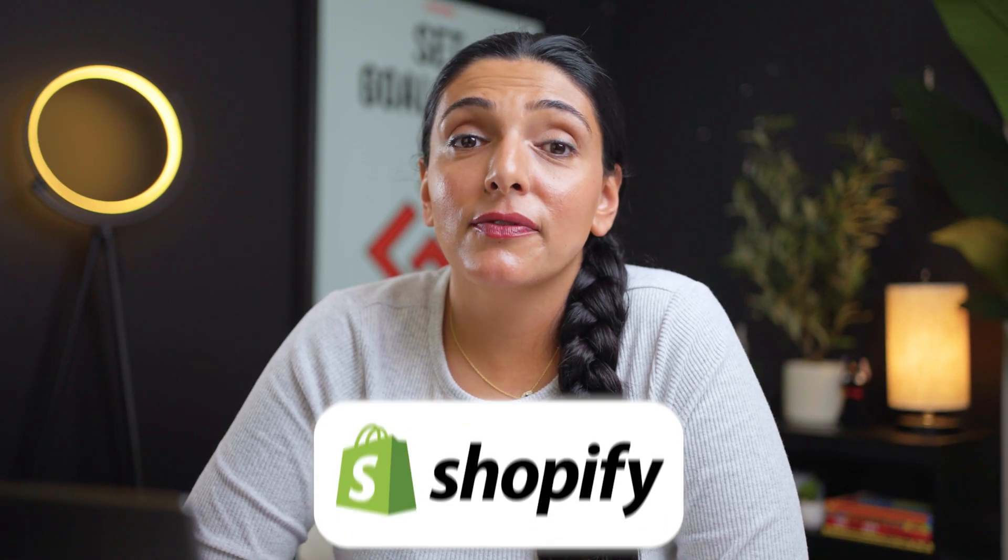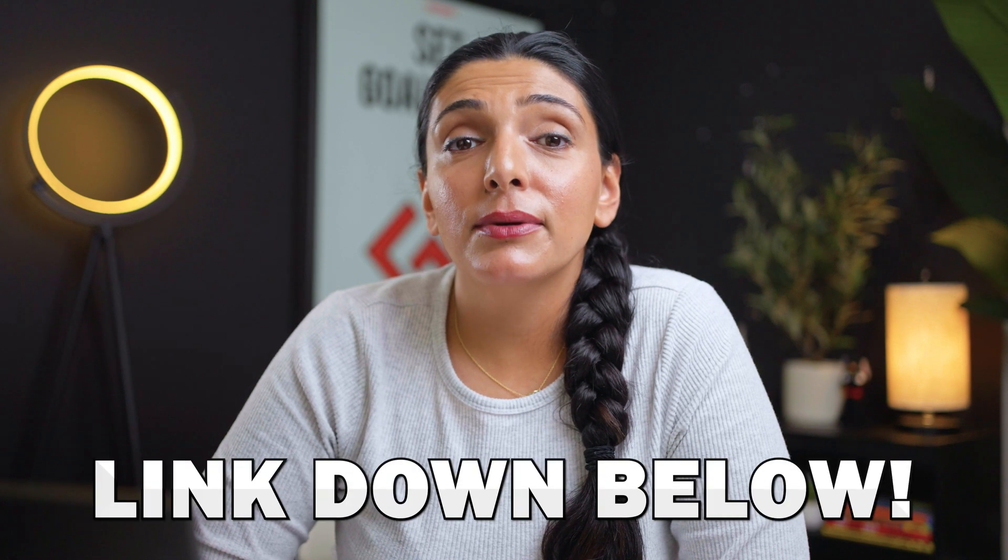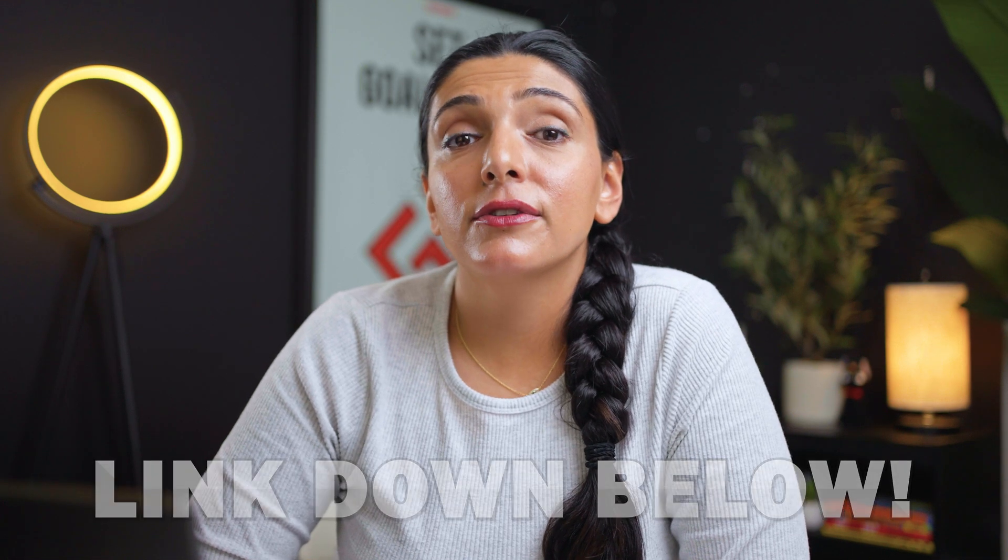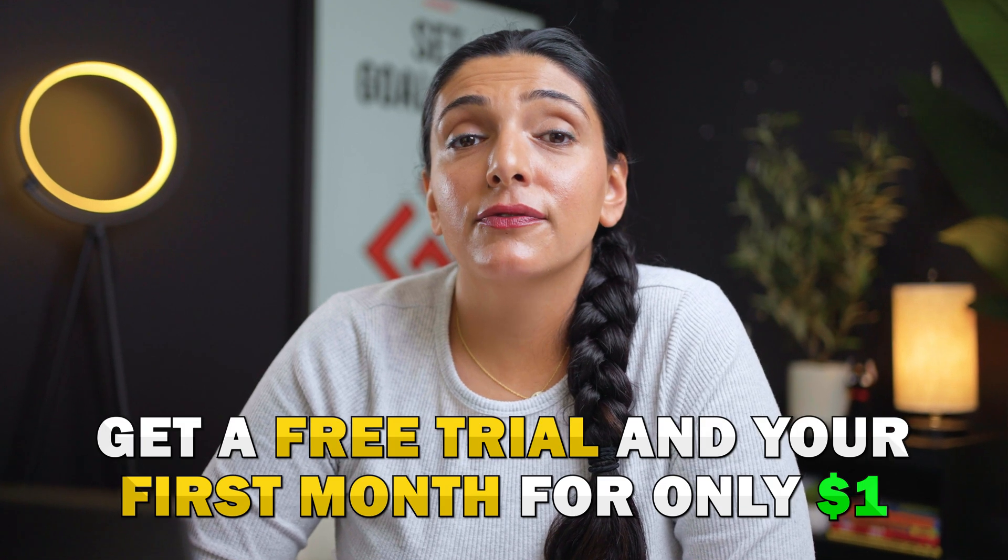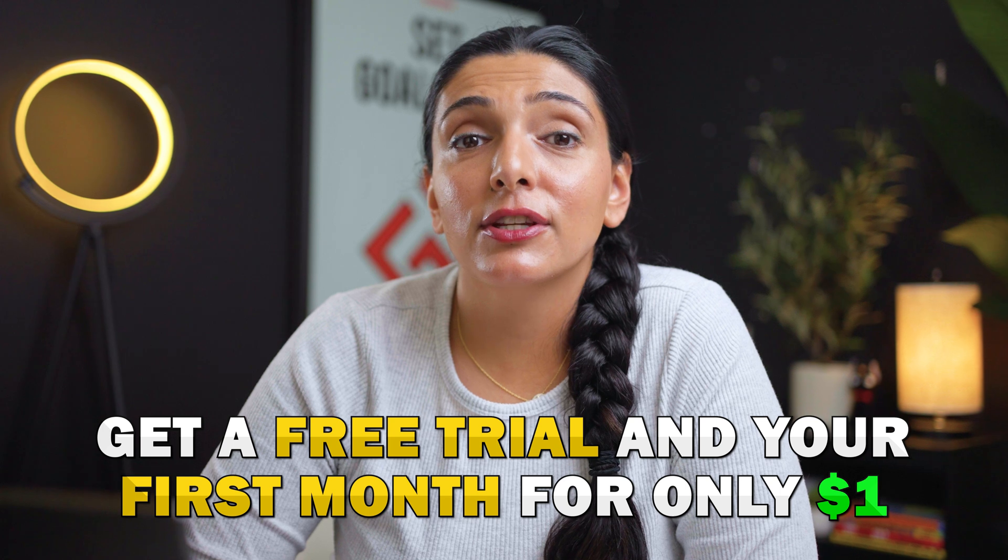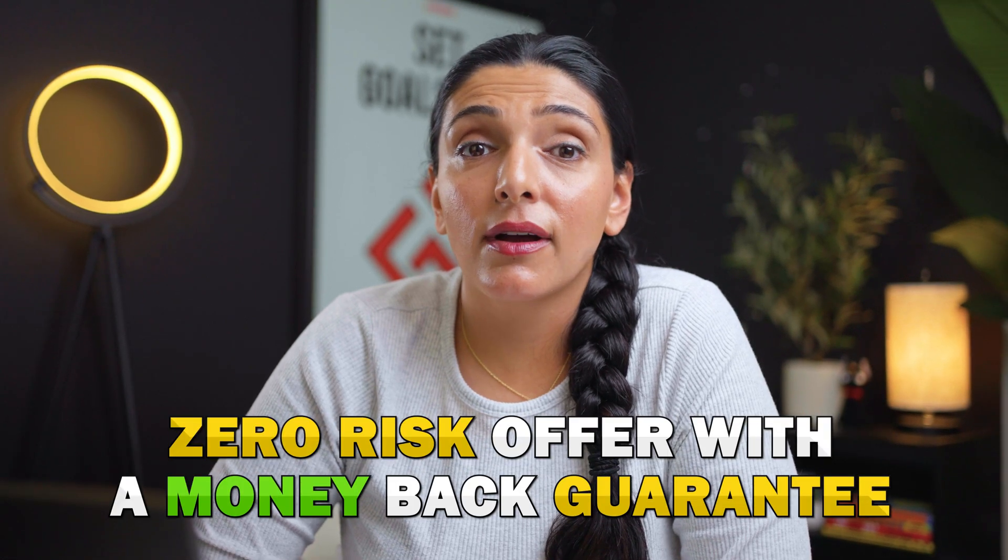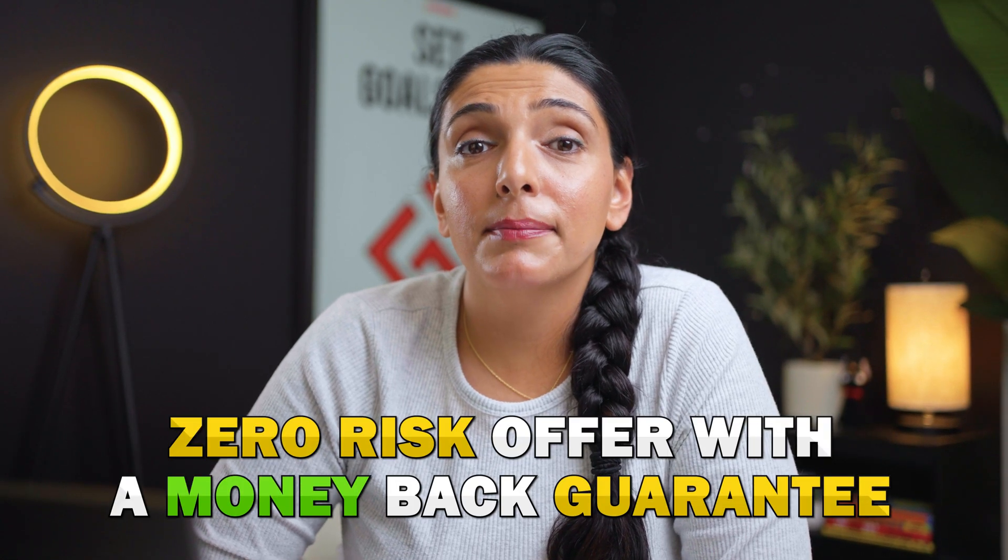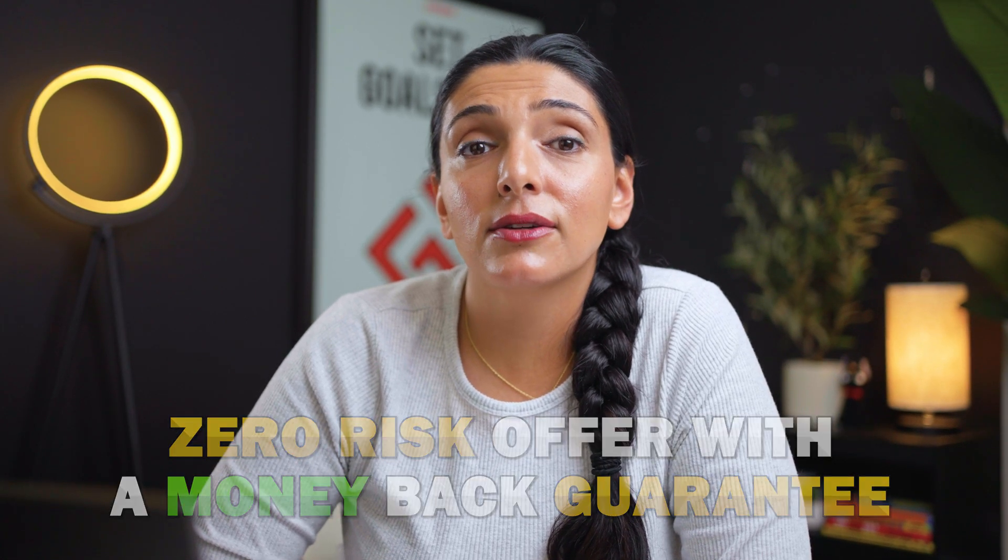Before we start, if you are new here and you want to get started on Shopify for free, please use the link down below as we are offering our viewers a free trial and your first month for just a dollar. This is a zero risk offer with a money back guarantee and you can get started without a credit card.